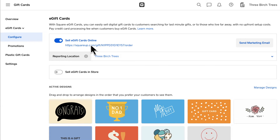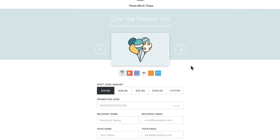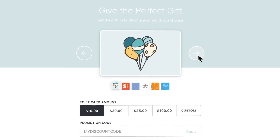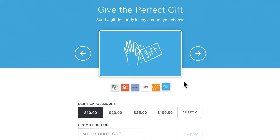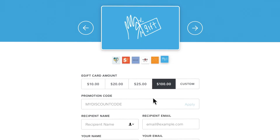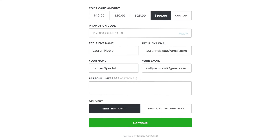Click to see what your page looks like. Customers will be able to select from the available card designs, choose the amount on their card, fill in the recipient and sender names, add a personal message, and send the e-gift card immediately or at a later date, like for a birthday.